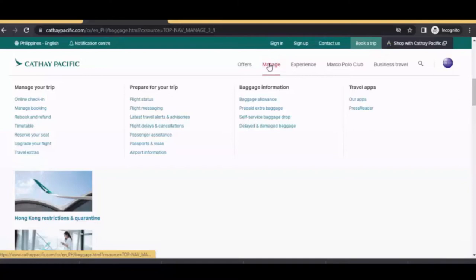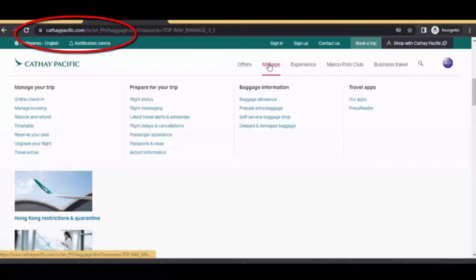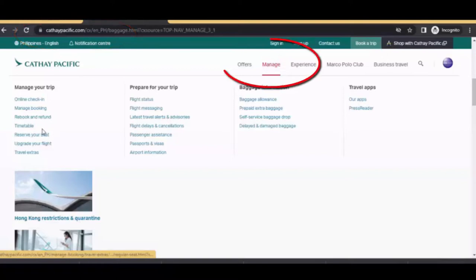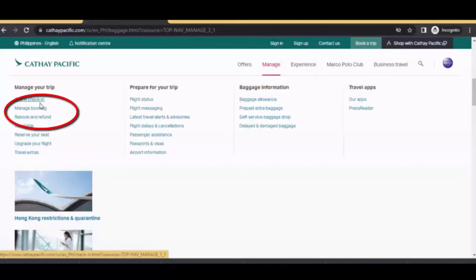And for today's video, I will just show you how to do manage booking here in cathaypacific.com. So first, go to cathaypacific.com and then under manage, just click manage booking.